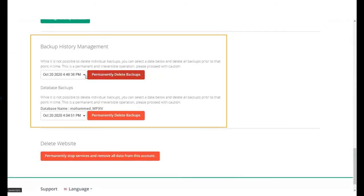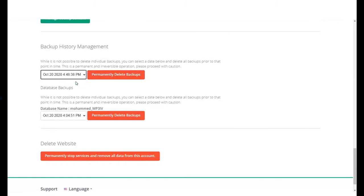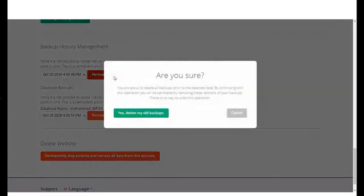Select the date for the backup you want to delete and click on Permanently Delete Backup.